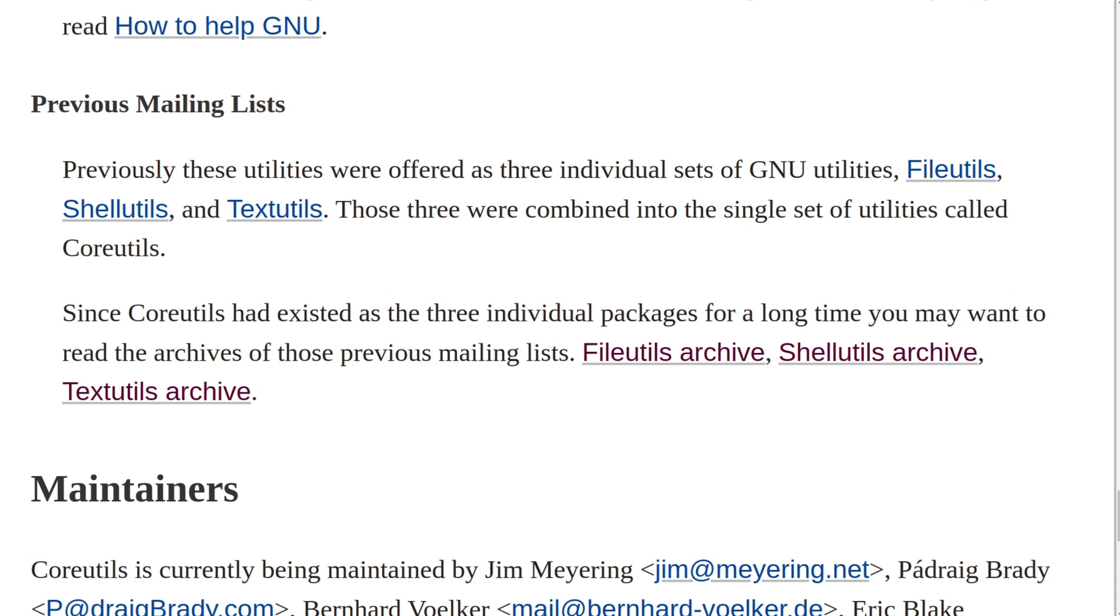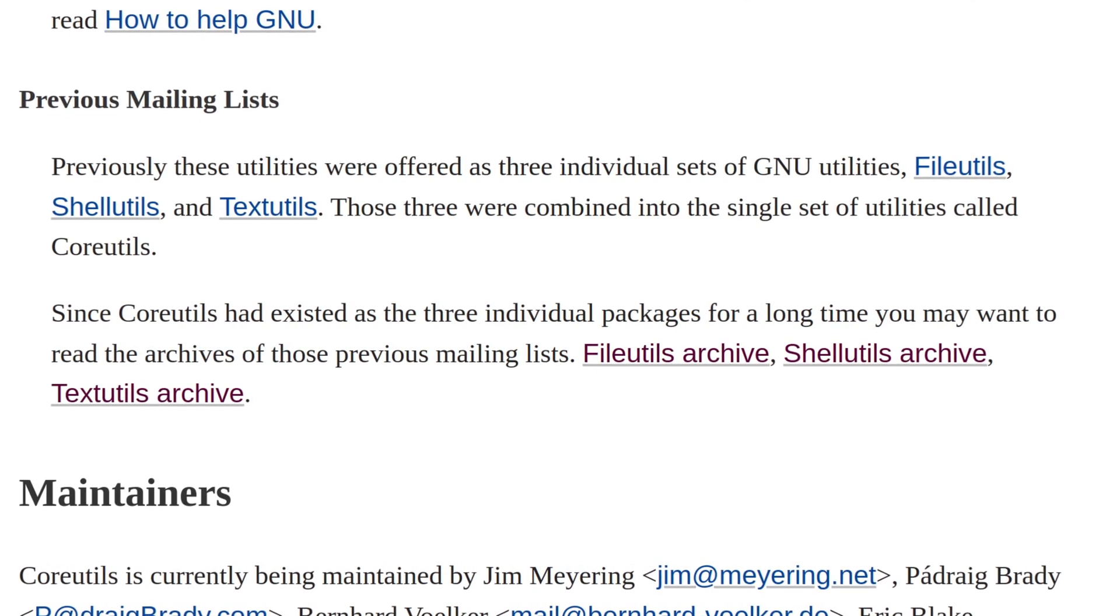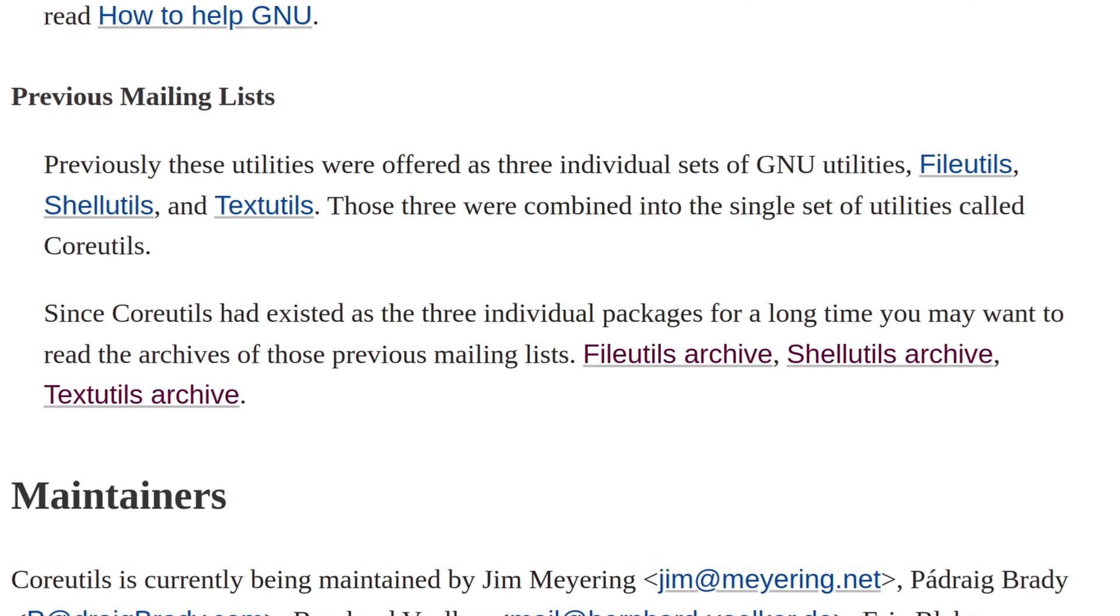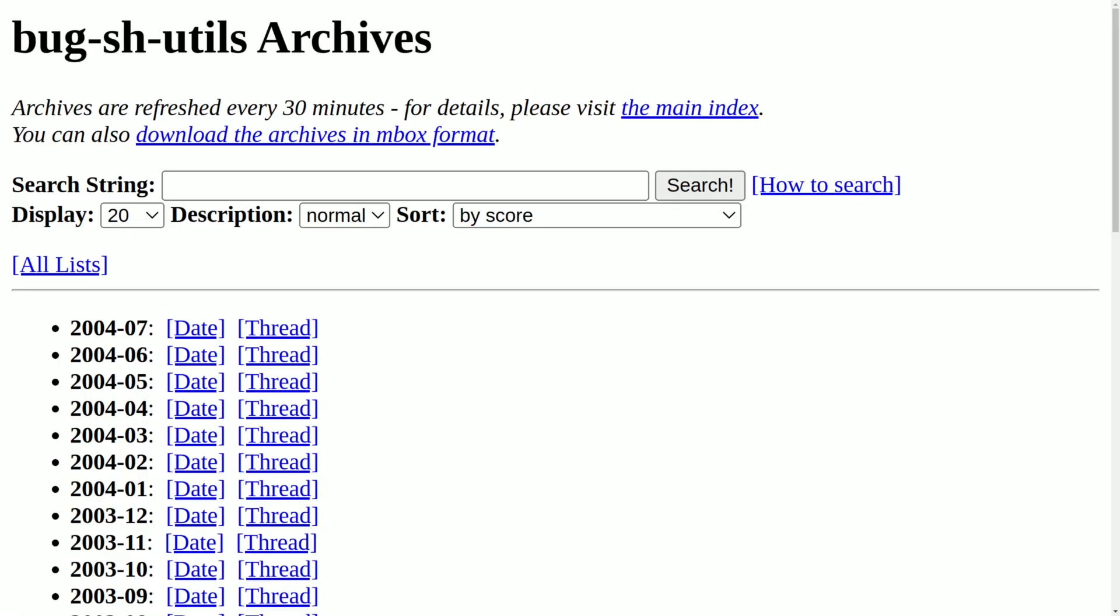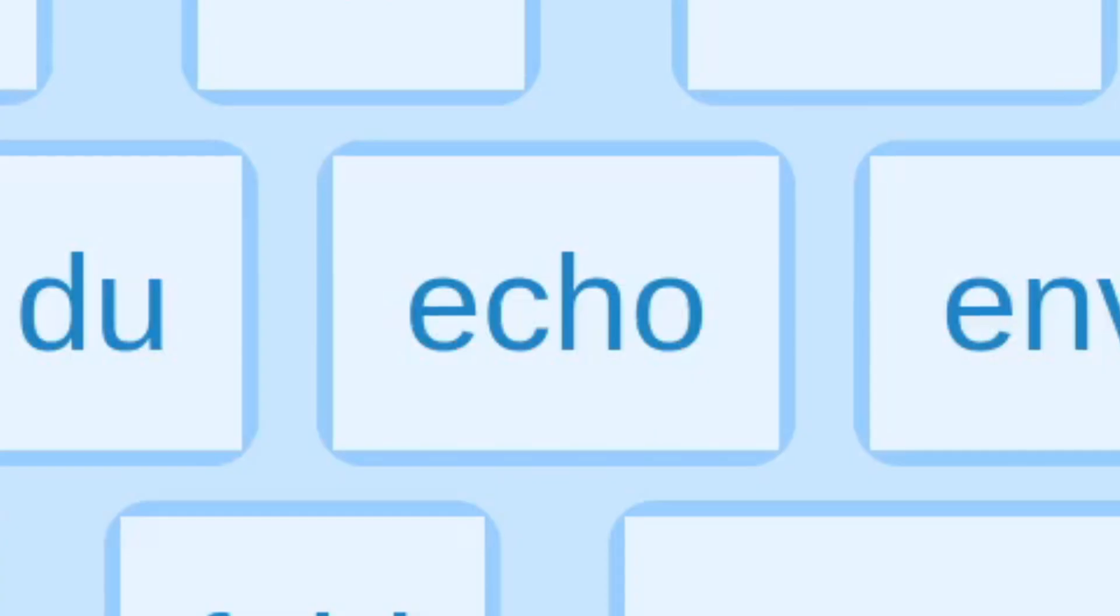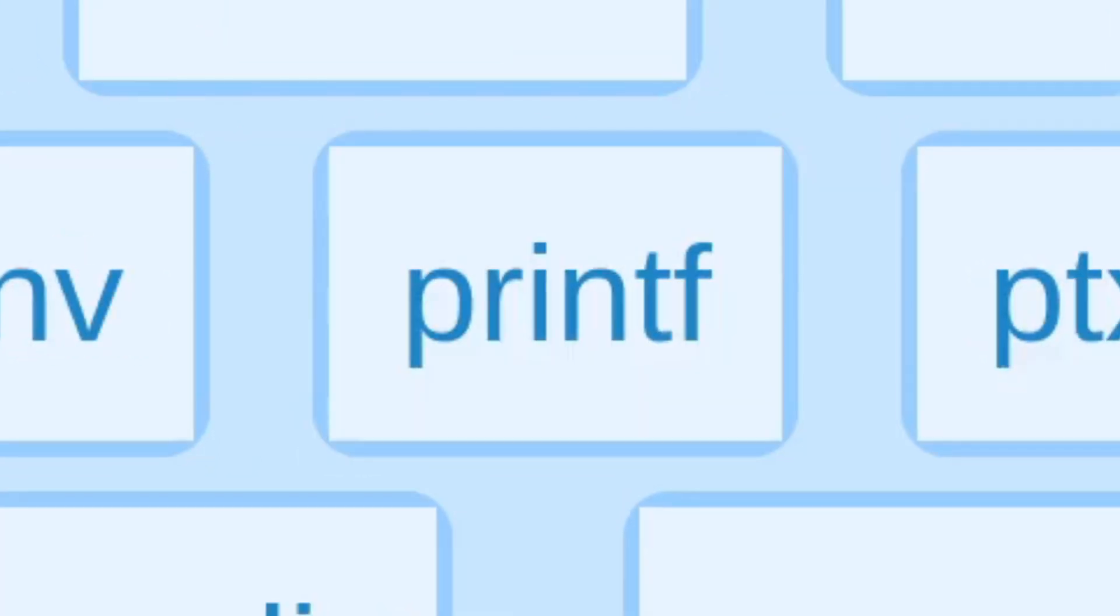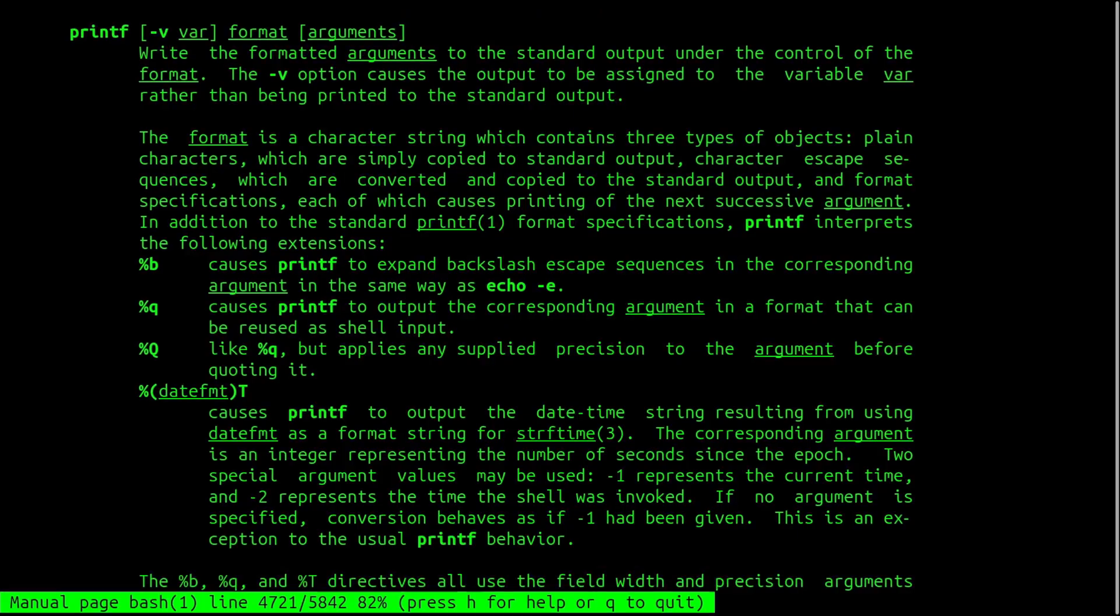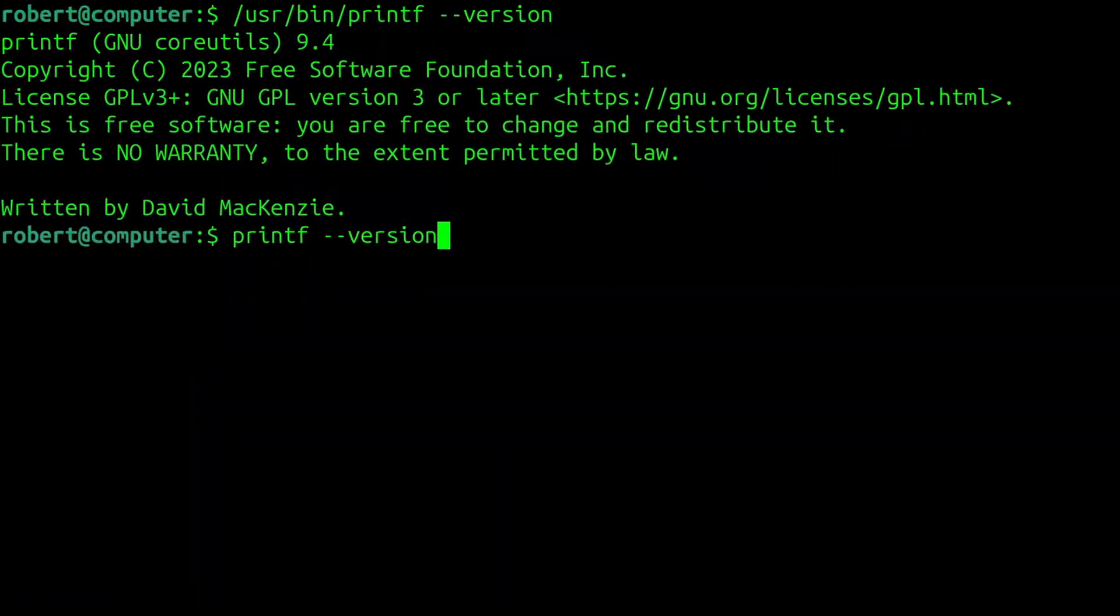Therefore, any historical research into the many core utilities should also consider a review of the pre-2004 archives for file utils, shell utils, and text utils. Since some of these core utilities are so important, a few of them are found not only in core utils, but some of them are built directly into the shell itself.